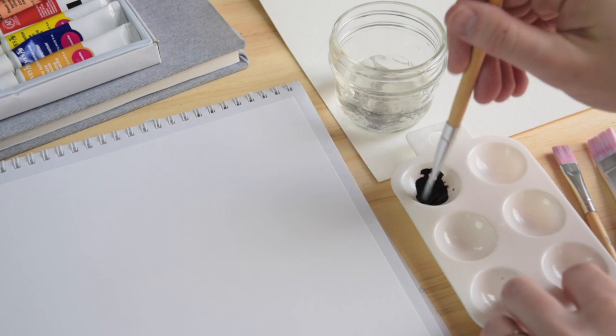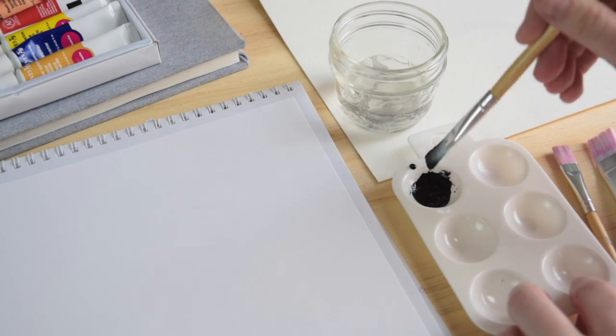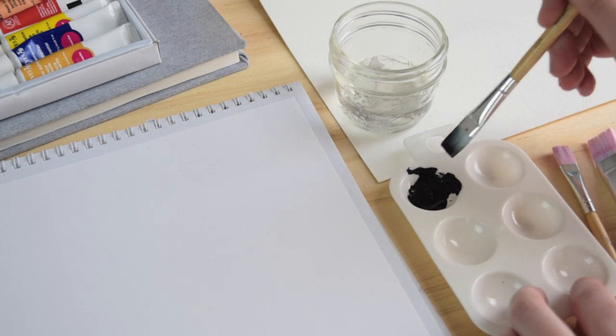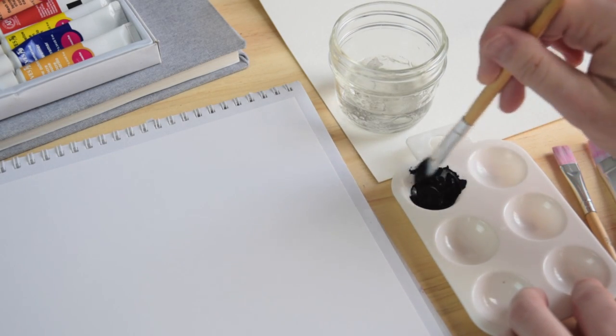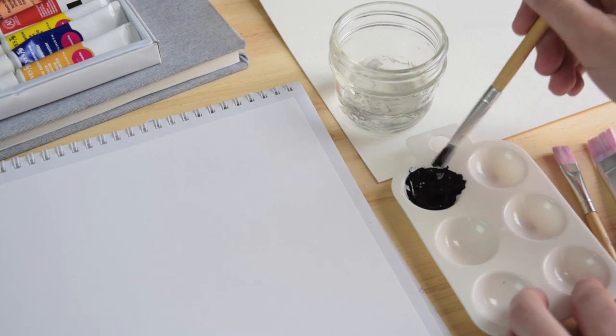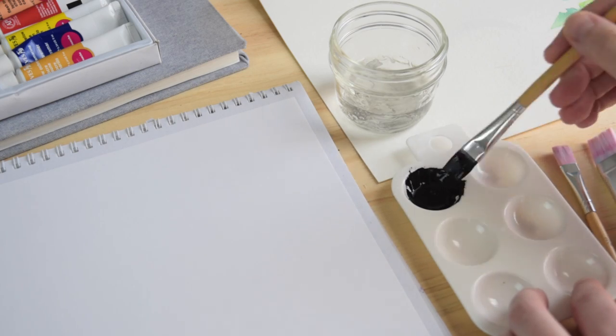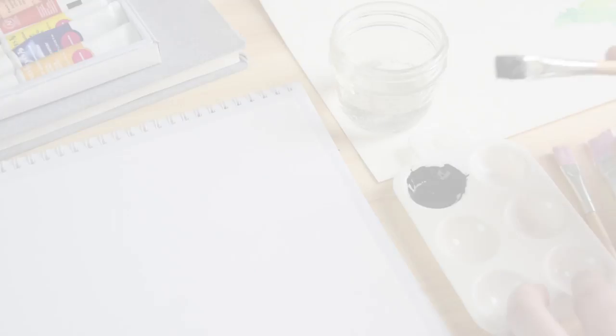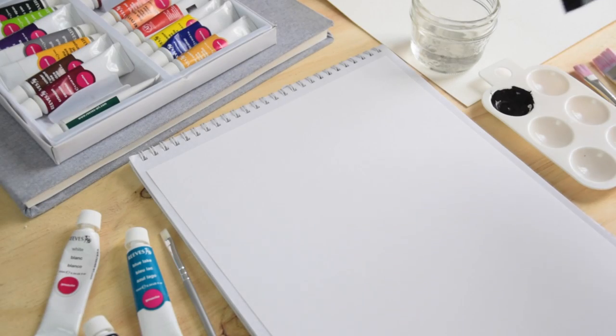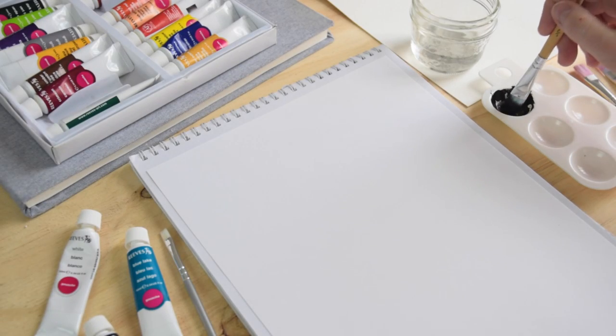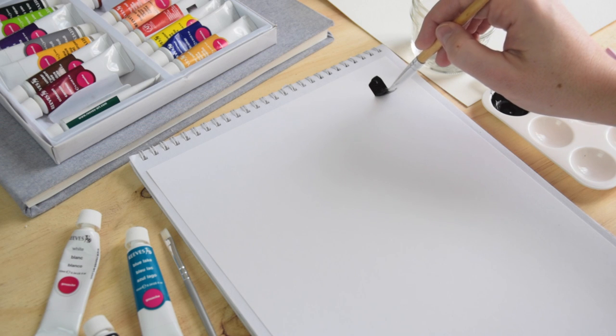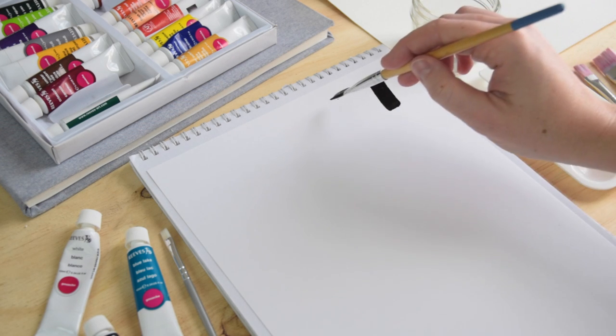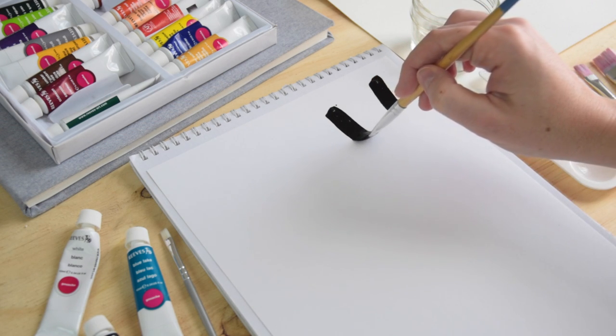So you're going to mix in a whole bunch of water until you get it the consistency of about a tomato soup. And it's pretty amazing because it's going to be much thinner but it's still going to be very very opaque. So gouache is really fun to work with.